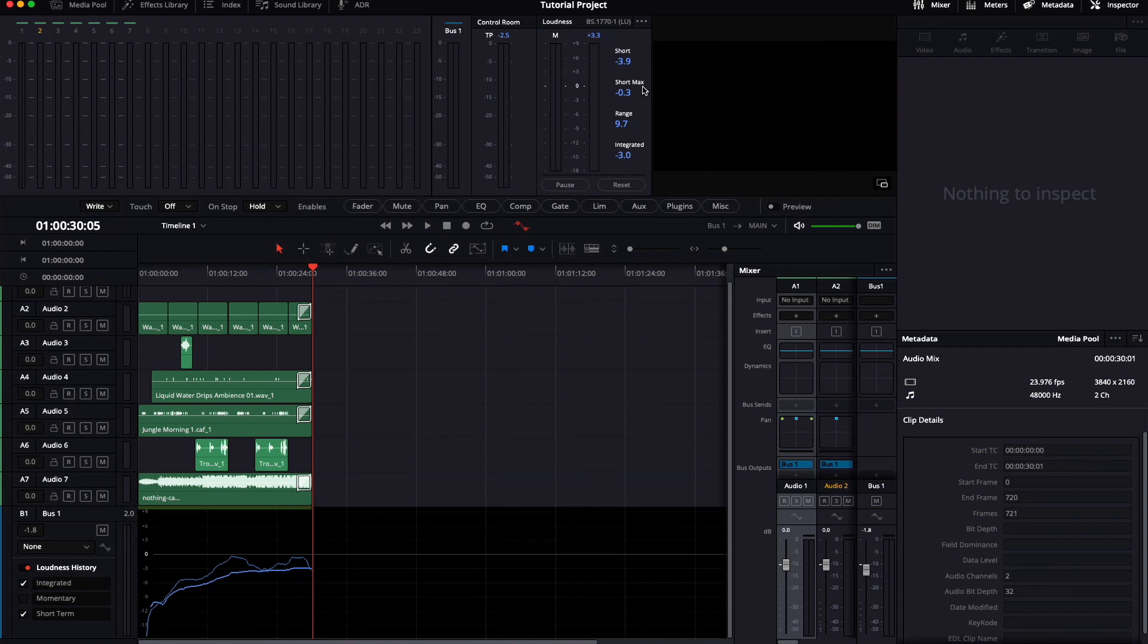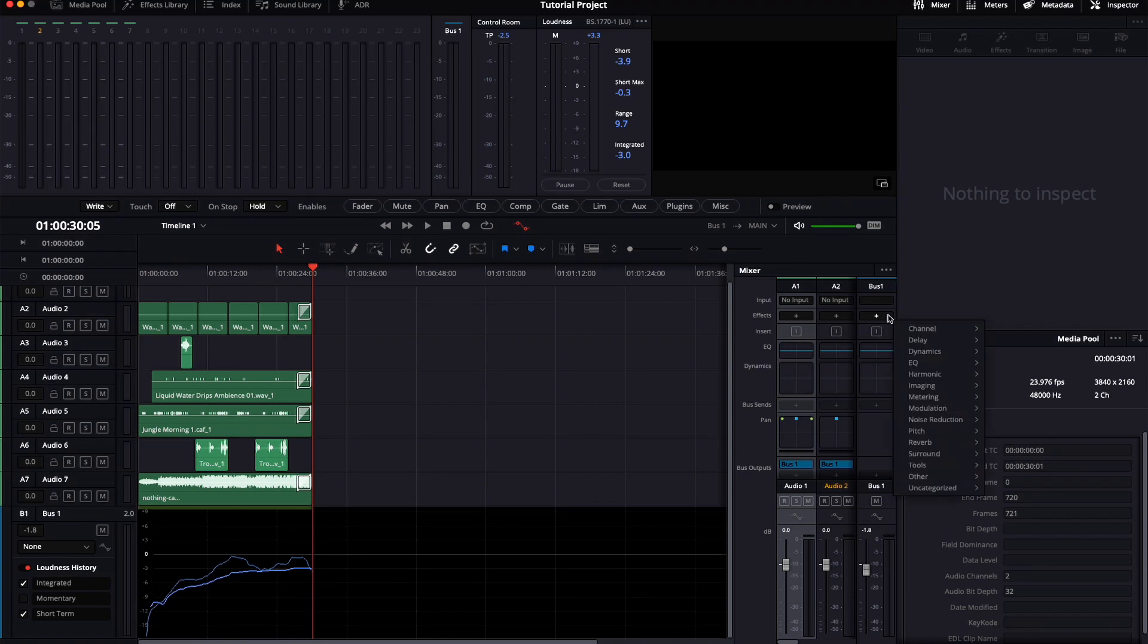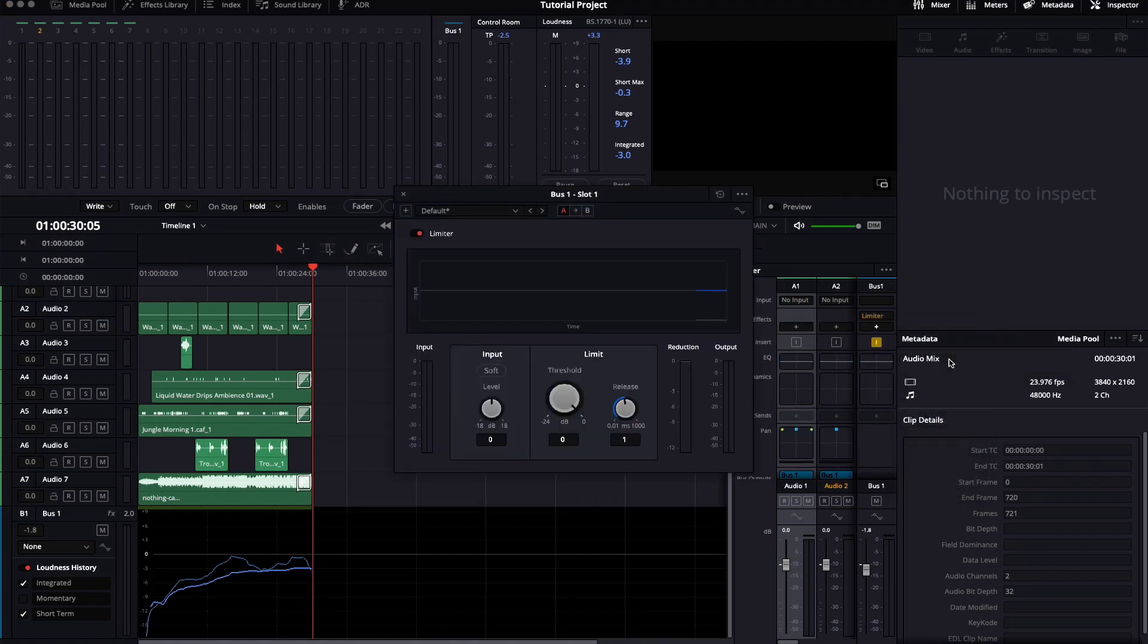YouTube also recommends to put your short max to minus 1. Now we're a bit too loud for that, so let's put on a limiter. You can find it under Dynamics, Fairlight Effects, Limiter.